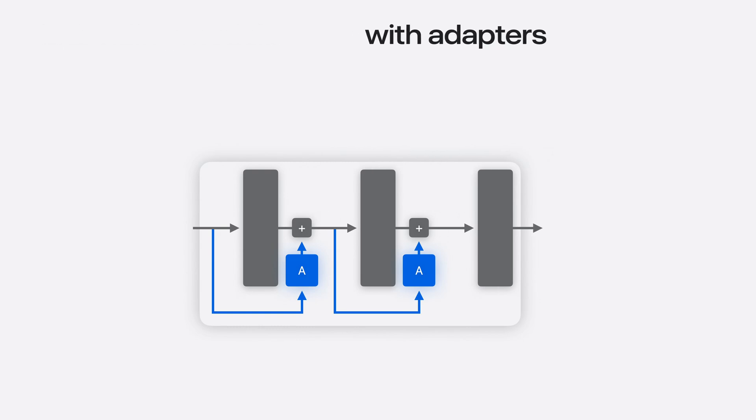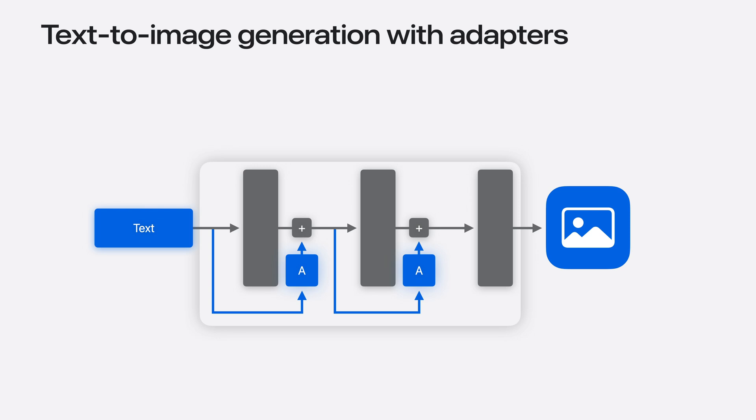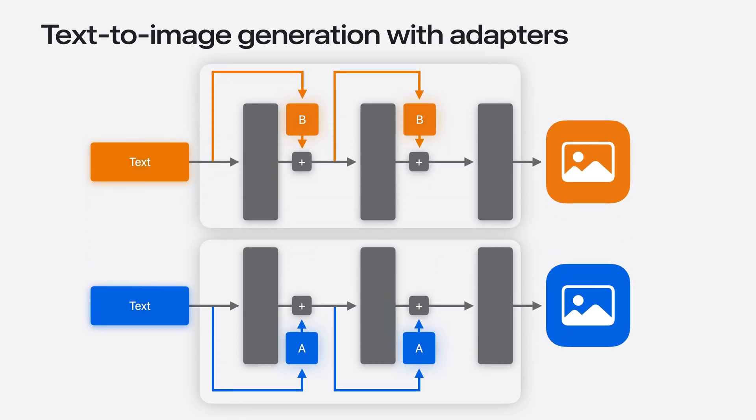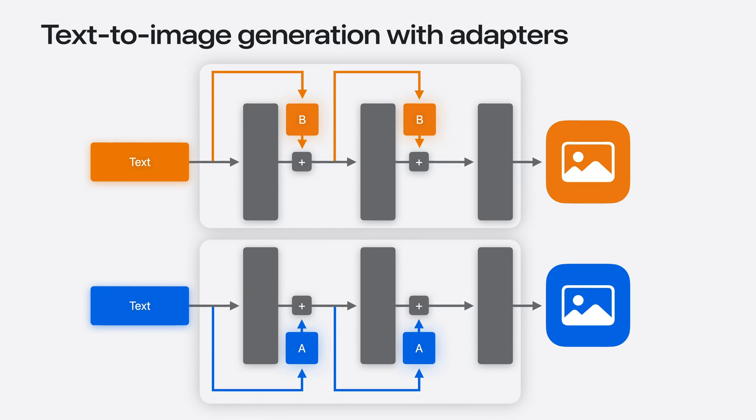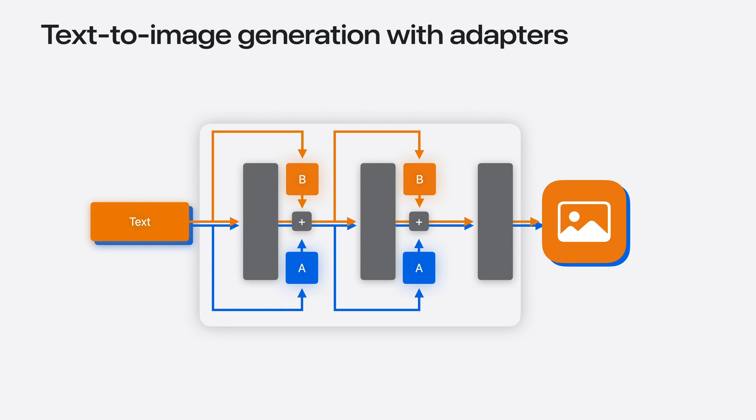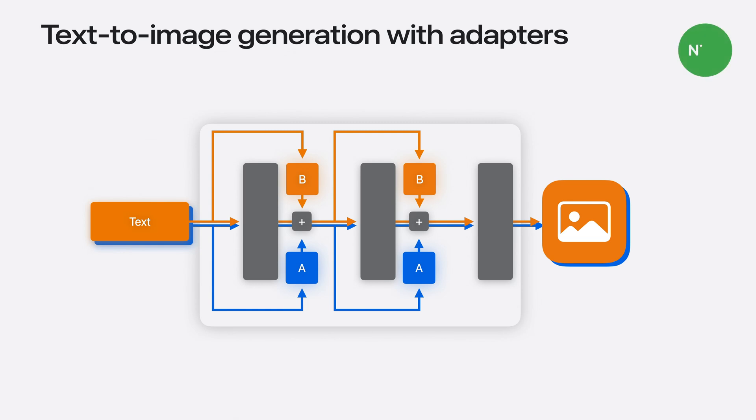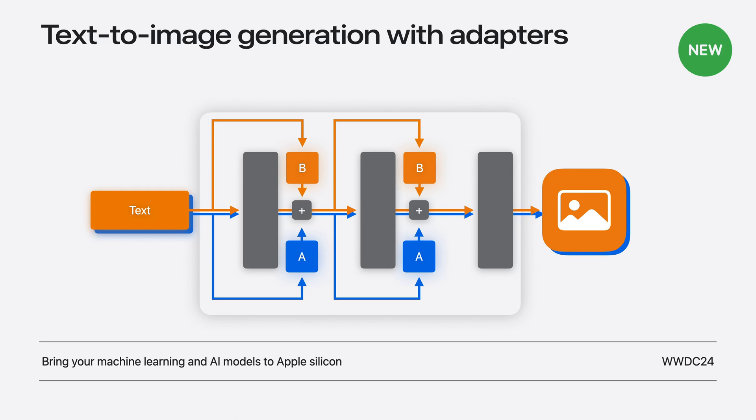They offer an efficient way to extend the functionality of a large pre-trained model without adjusting its weights. This allows a single base model to be shared across multiple adapters. For our example, we'll use an adapter to influence the style of the images generated by a latent diffusion model. But what if we want to deploy more than one style? Today, we'd have to deploy two or more specialized models, one for each adapter, or pass in the adapter weights as inputs. Neither approach is ideal. With support for multiple functions, we now have another, more efficient option. We can now merge multiple adapters with a shared base into a single model, exposing a function for each. Check out the video on bringing your models to Apple Silicon to learn how to export a model with multiple functions.